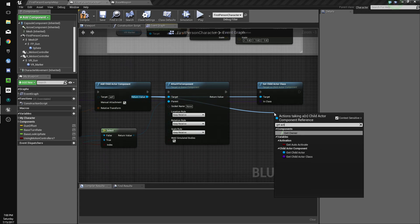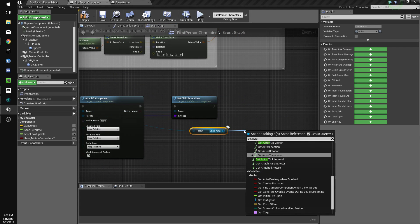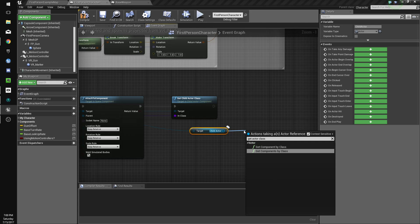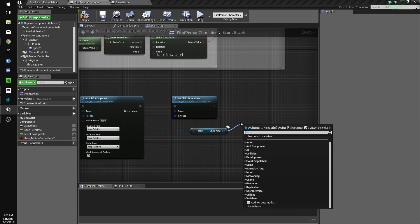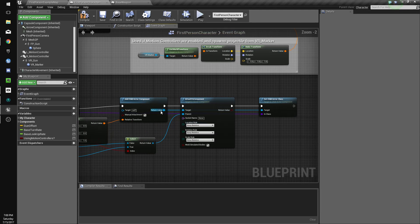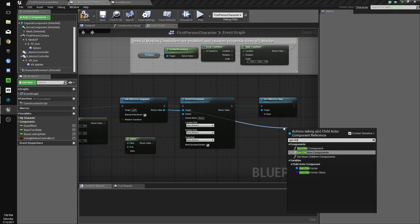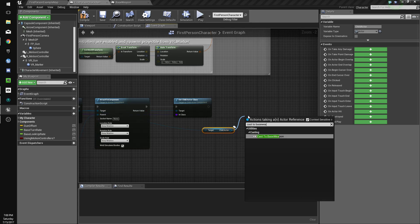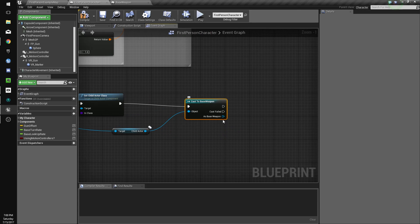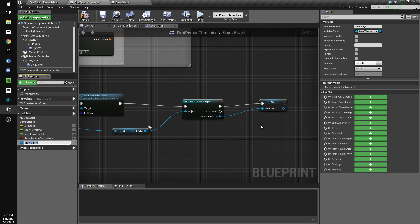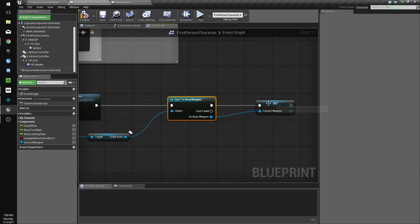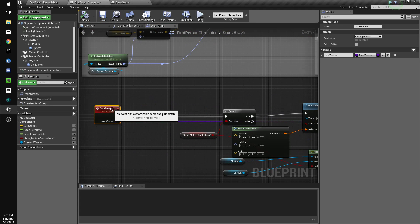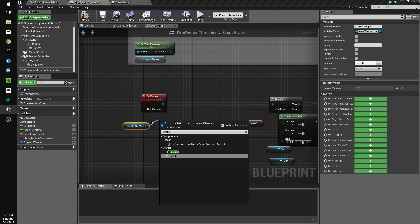Get child actor. Cast to base weapon. We'll promote this to a variable. Current weapon. Now, we're gonna check if this is valid. Is valid.